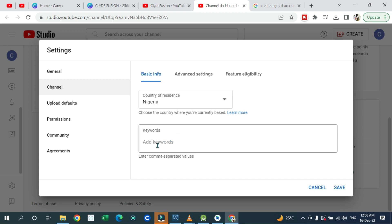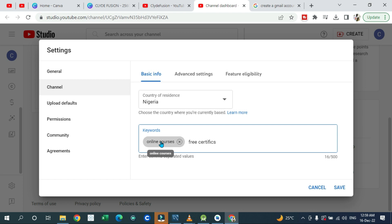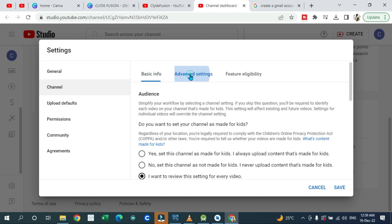Keywords describe what your channel is going to be about, so go ahead and add keywords as you want. You can select as many keywords as you want, up to 500, depending on what you want your channel to be or look like. Then go ahead to 'Advanced settings.'